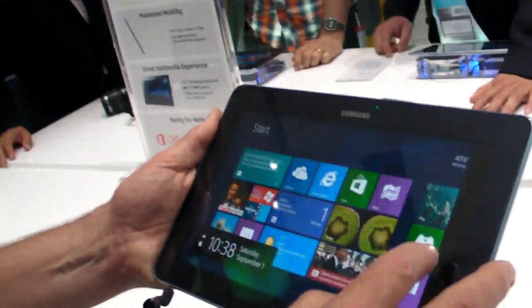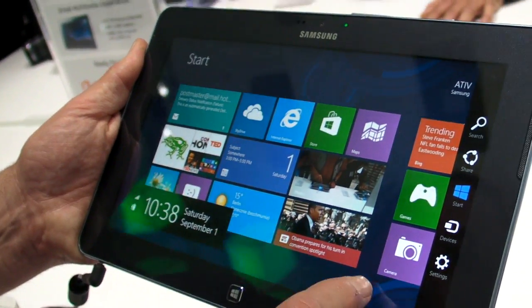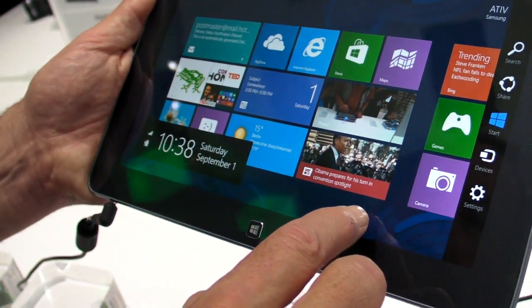Hi, this is Abram Pilch. I'm here with Ed Bott, a Windows expert extraordinaire from ZDNet, and we're taking a look at the Samsung Ativ Tablet, which is the first tablet we've gotten to handle which has Windows RT on it. So let's check out how this looks, Ed.